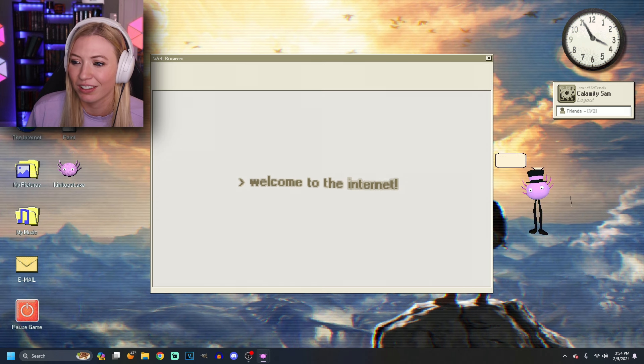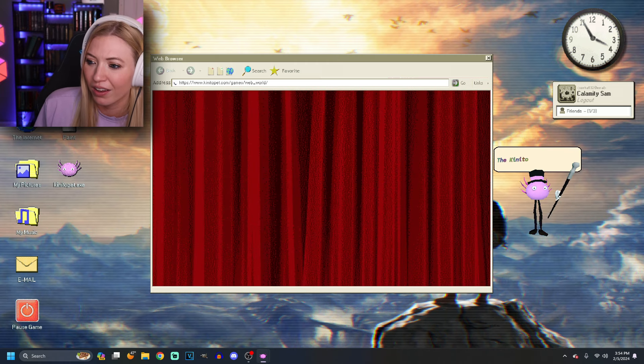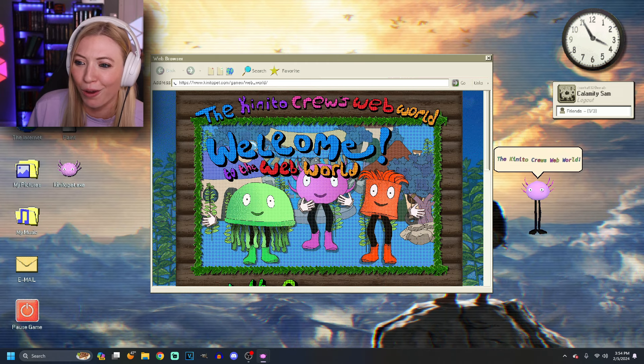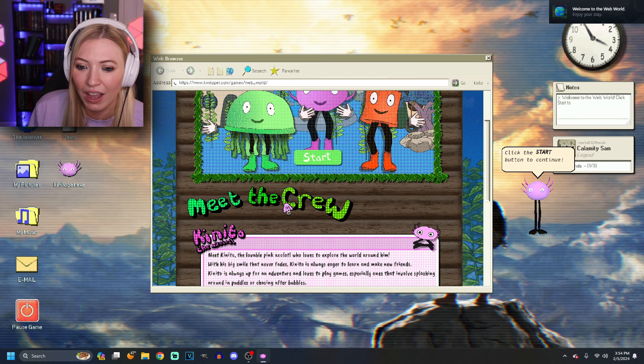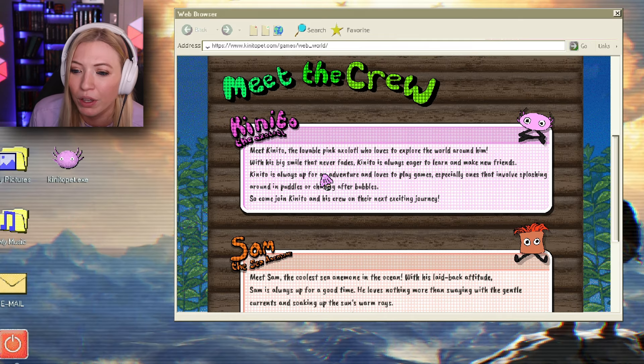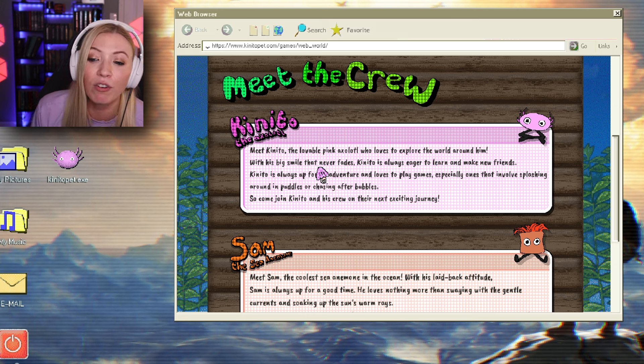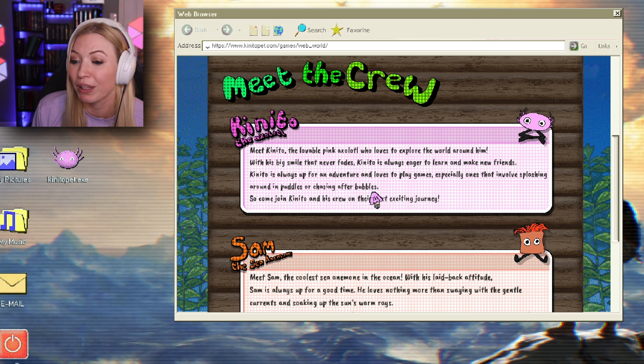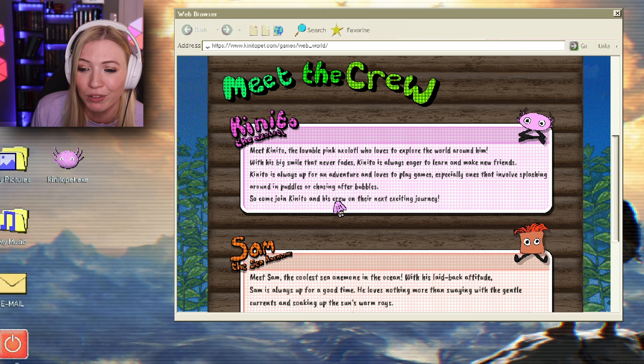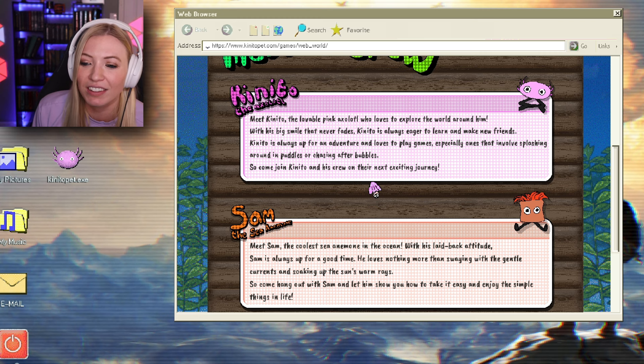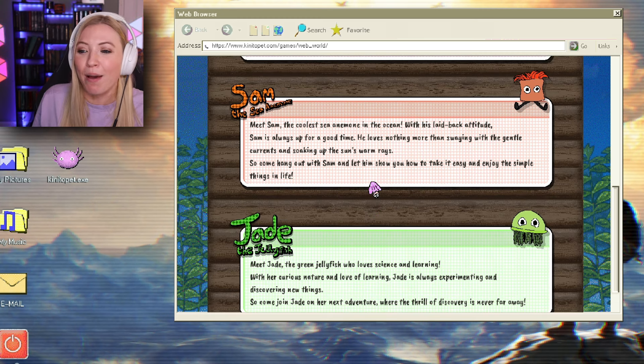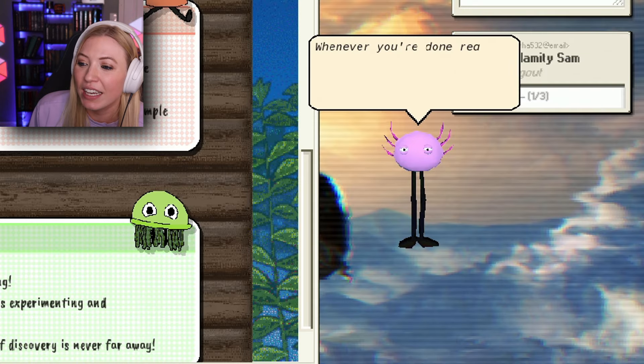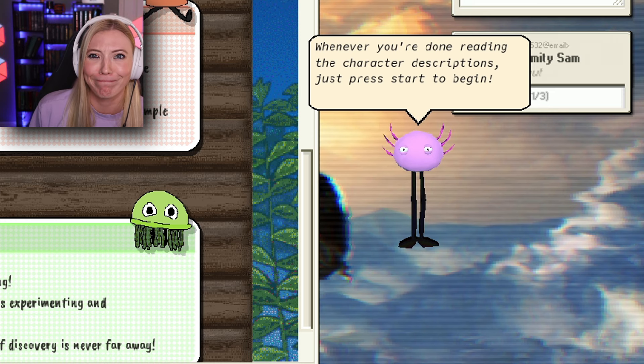Welcome to the internet. Where I present to you. The Kinito crew's web world. Oh, this is cute. Hi, guys. Let the dark button continue. Okay. Meet the crew, Kinito. He is an axolotl. A lovable pink axolotl who loves to explore the world around him. With his big smile that never fades, Kinito is always eager to learn and make new friends. Kinito is always up for an adventure and loves to play games, especially ones that involve splashing around in puddles or chasing after bubbles. You do like the word bubbles. So, come join Kinito and his crew on their next exciting journey. Sam! You said you didn't know the name Sam. Your best friend is Sam. This guy. This guy. The sea anemone. I'm reading the character description.